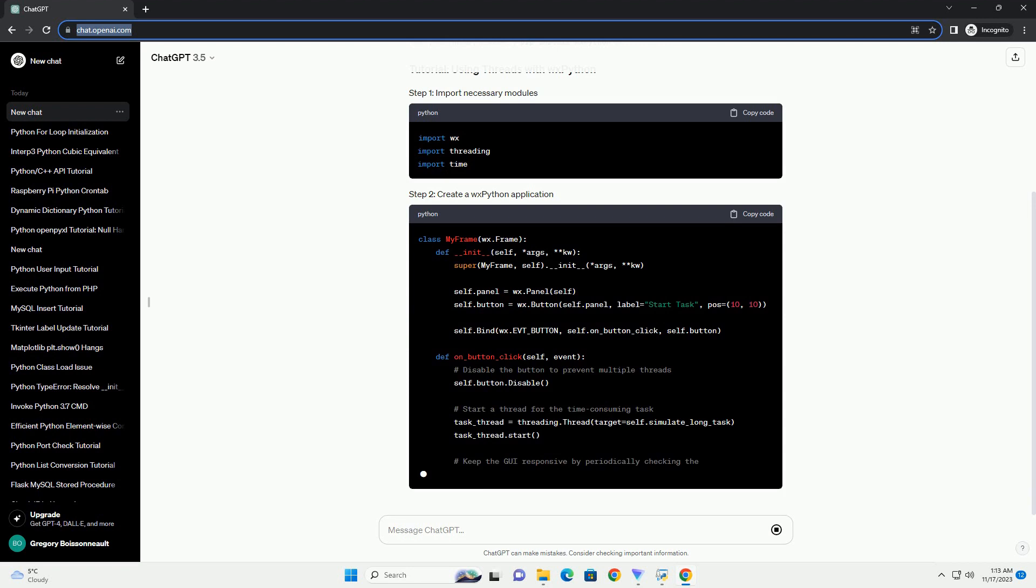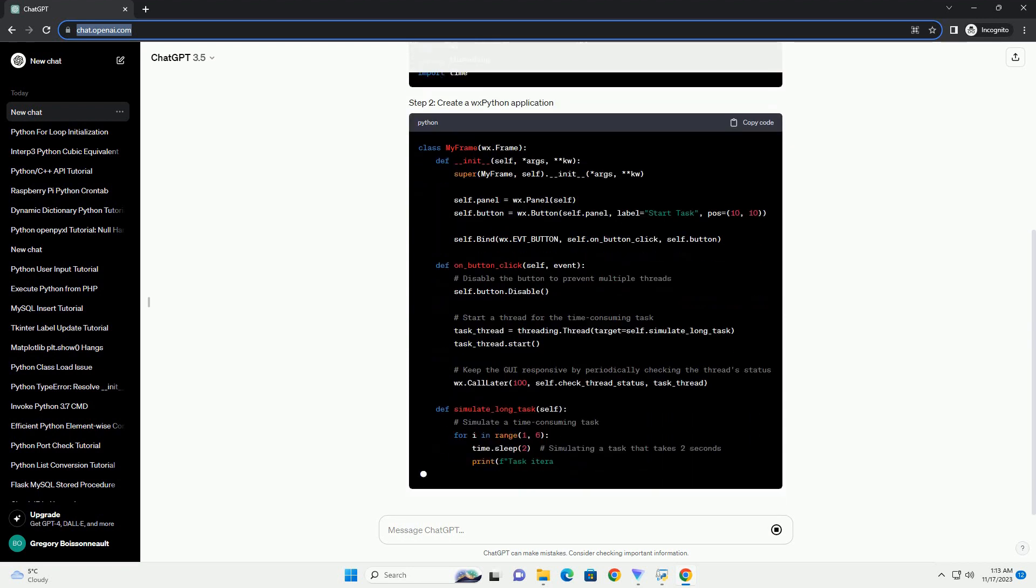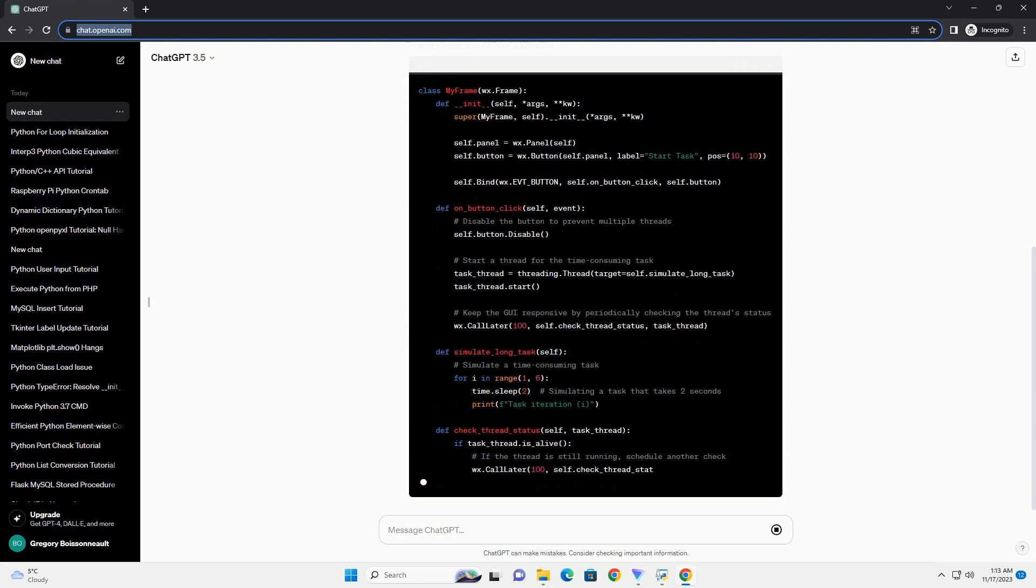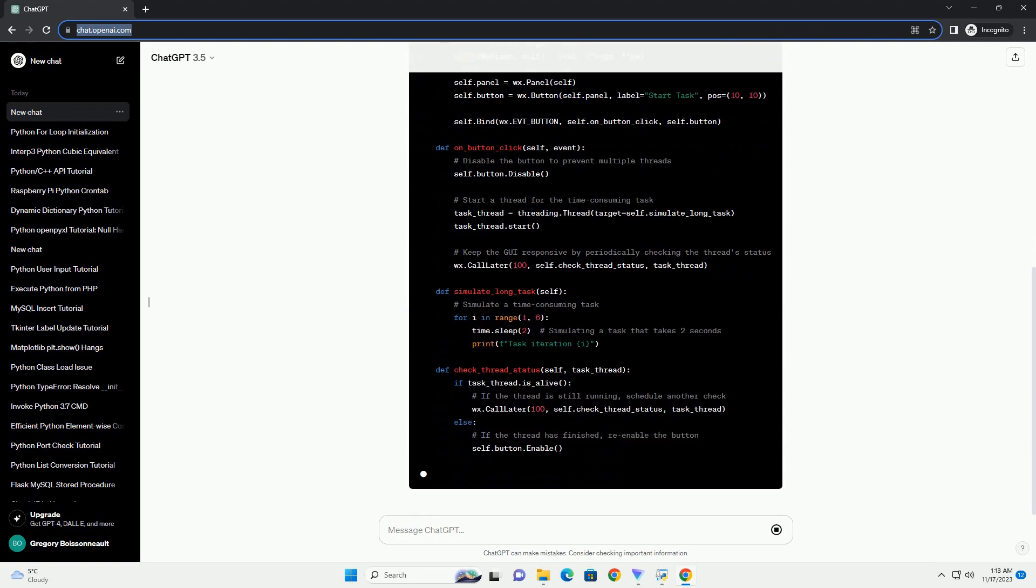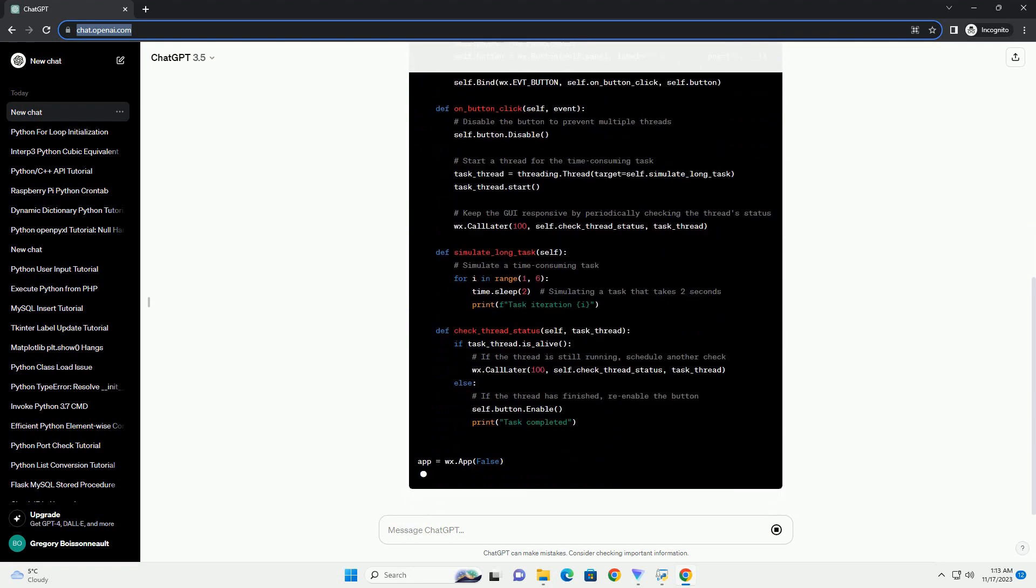Save the code to a file, example wxpython_thread_example.py, and run it. You should see a window with a button.